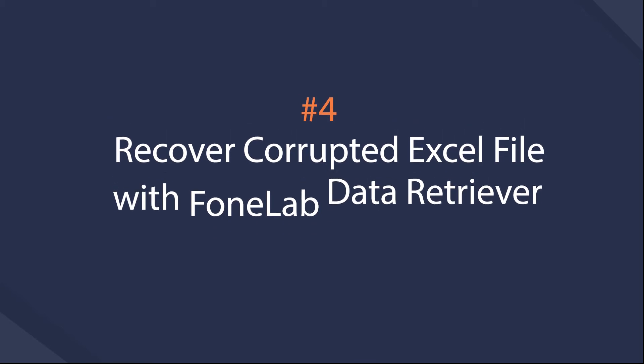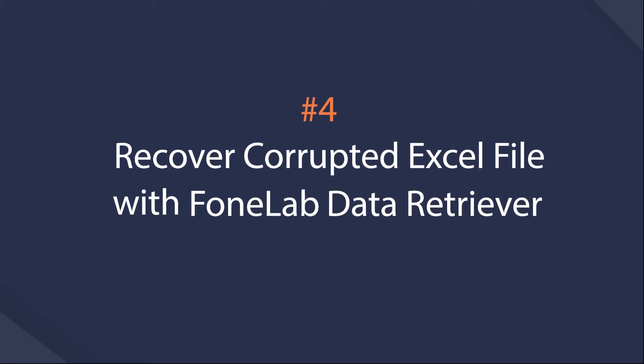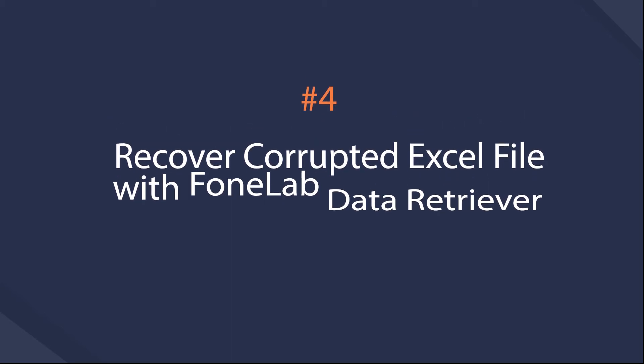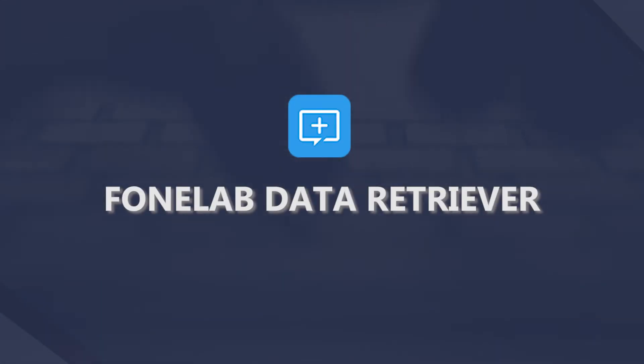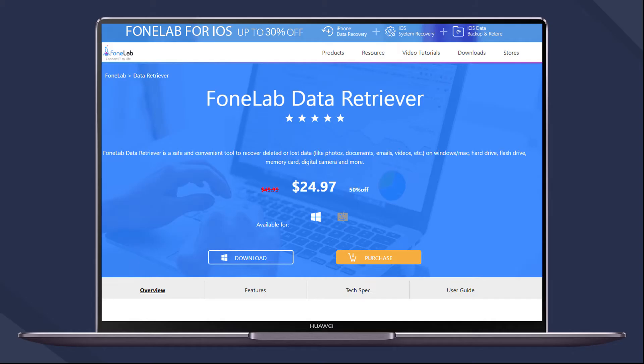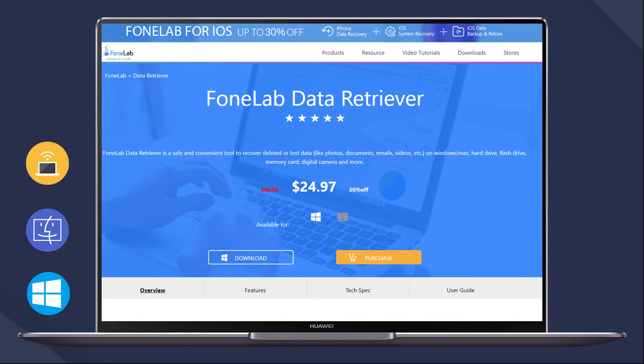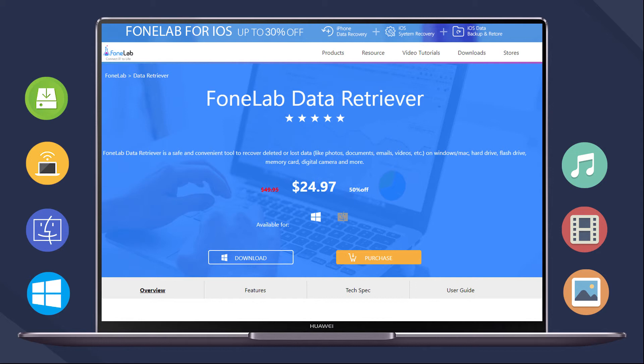Method 4: Recover Corrupted Excel File with PhoneLab Data Retriever. PhoneLab Data Retriever is a reliable and effective recovery tool to fix corrupted file with simple clicks. You can also use it to recover data from Windows, Mac, Laptop, Hard Drive, etc. What's more, image, videos, audio, document, and others are available.